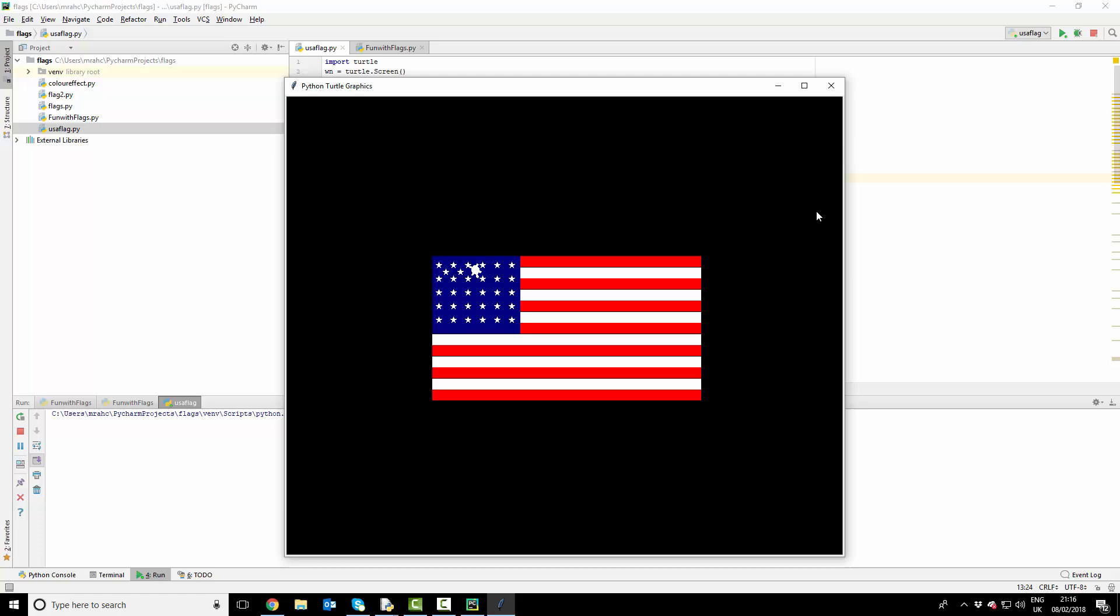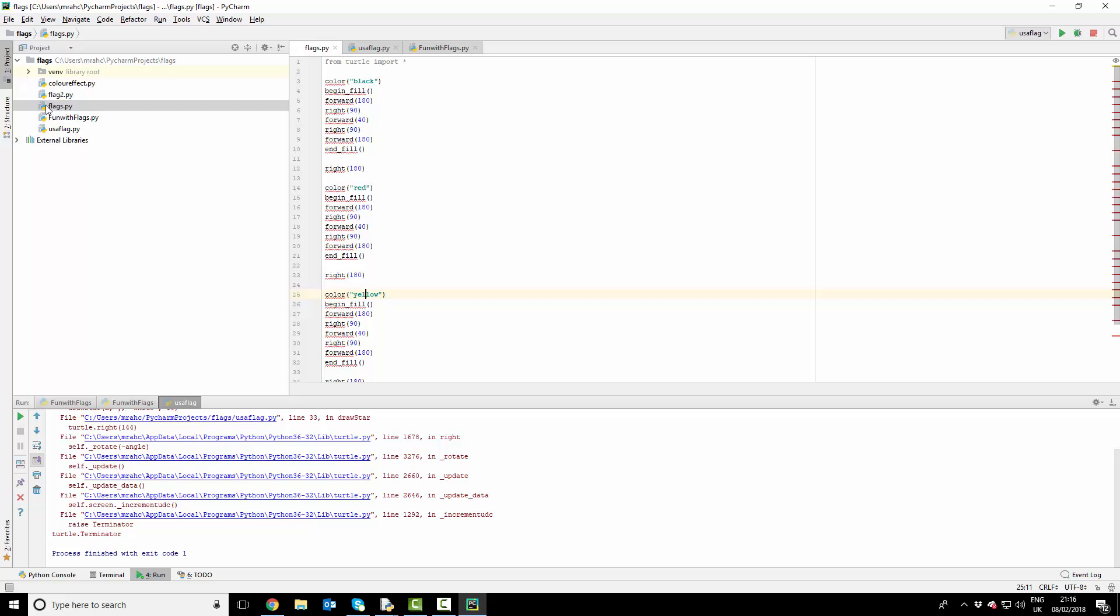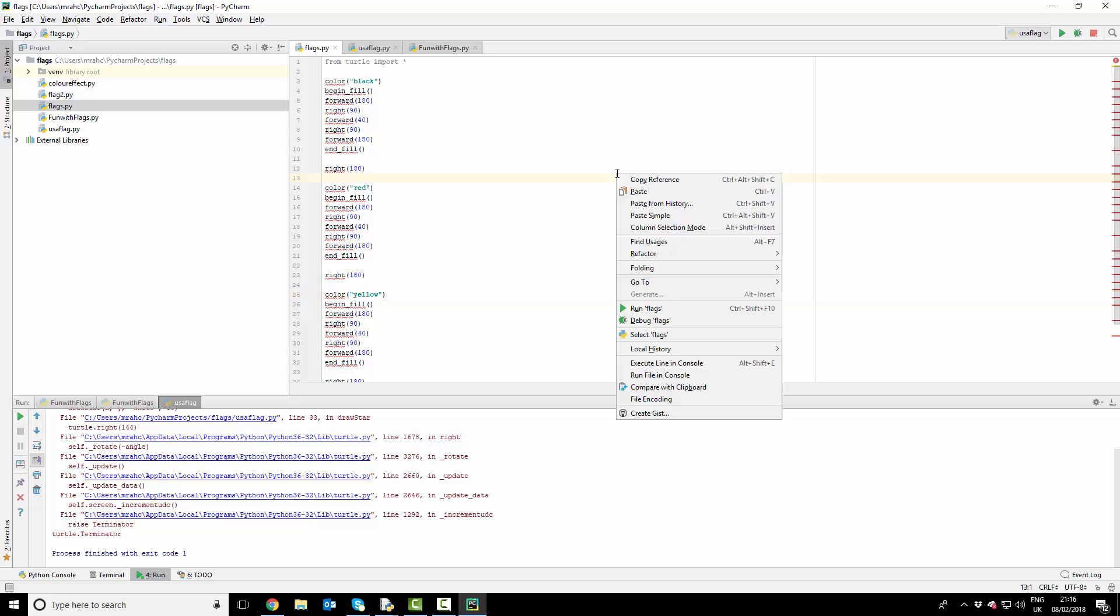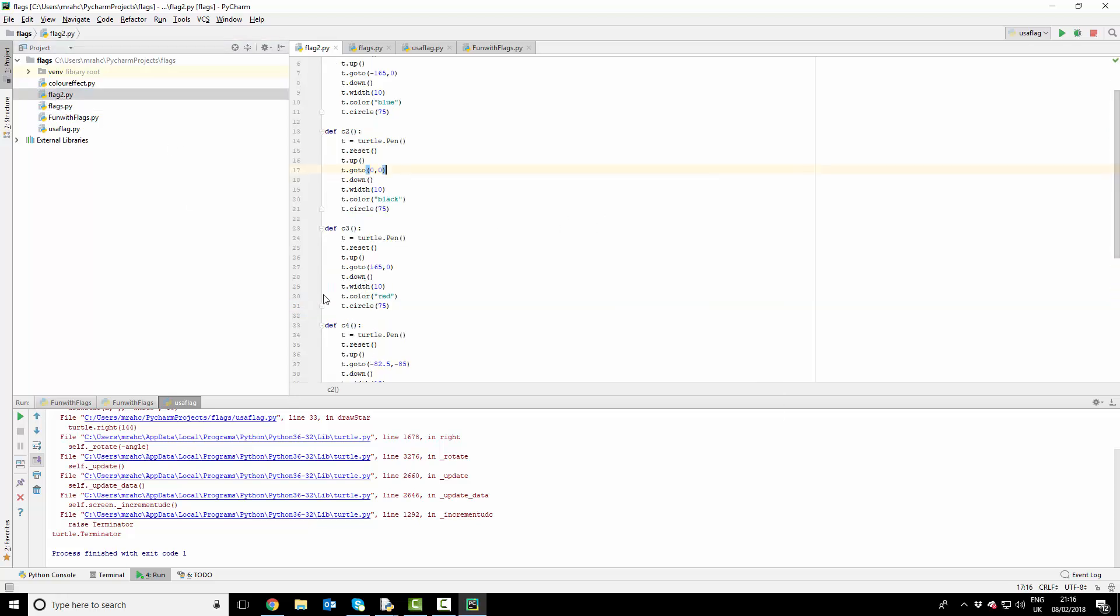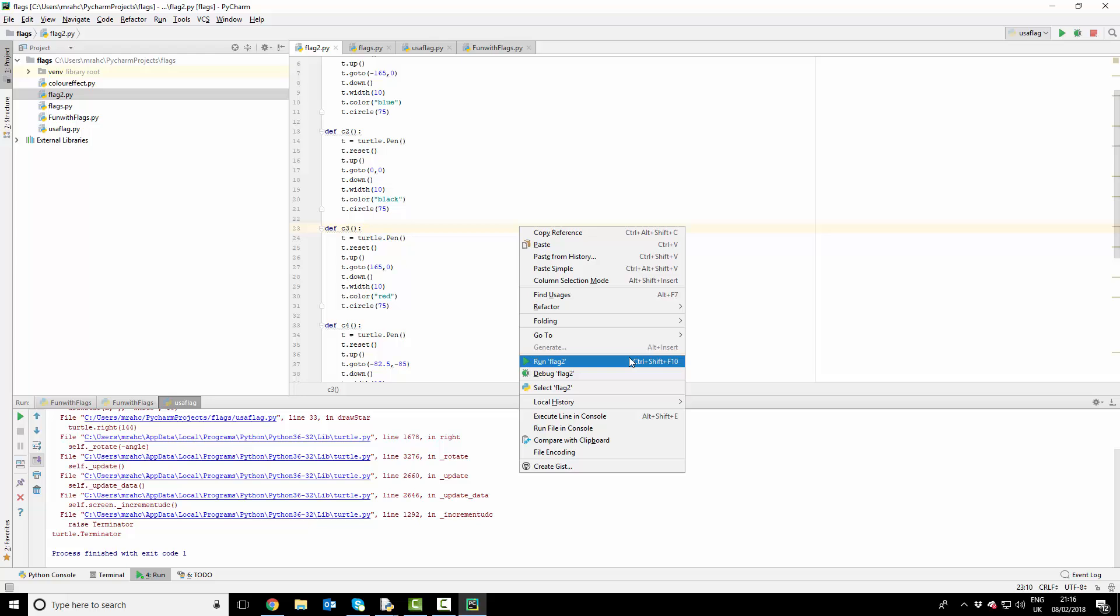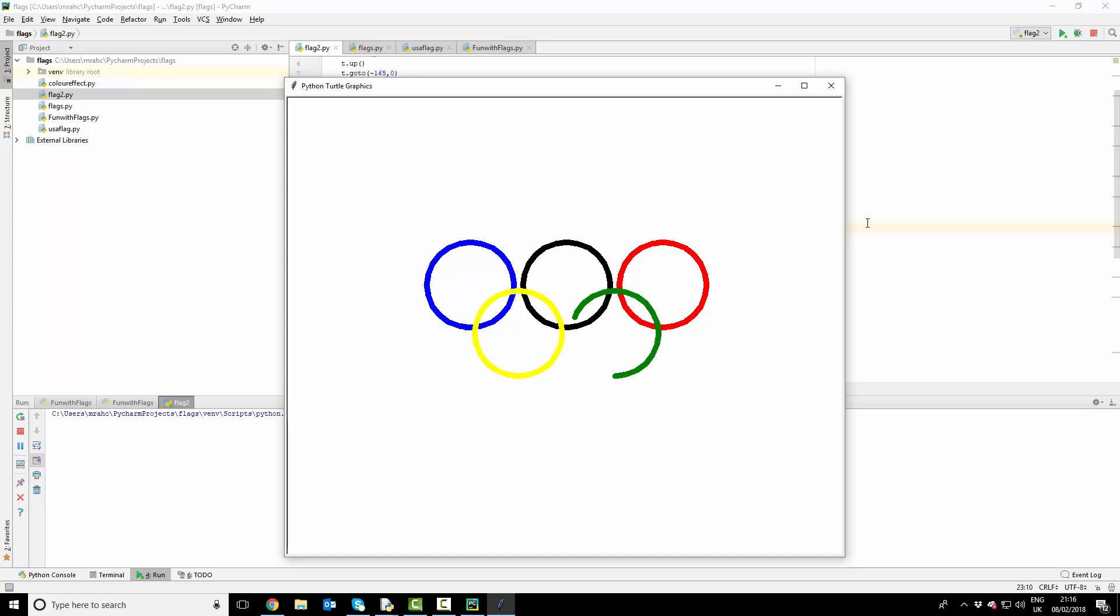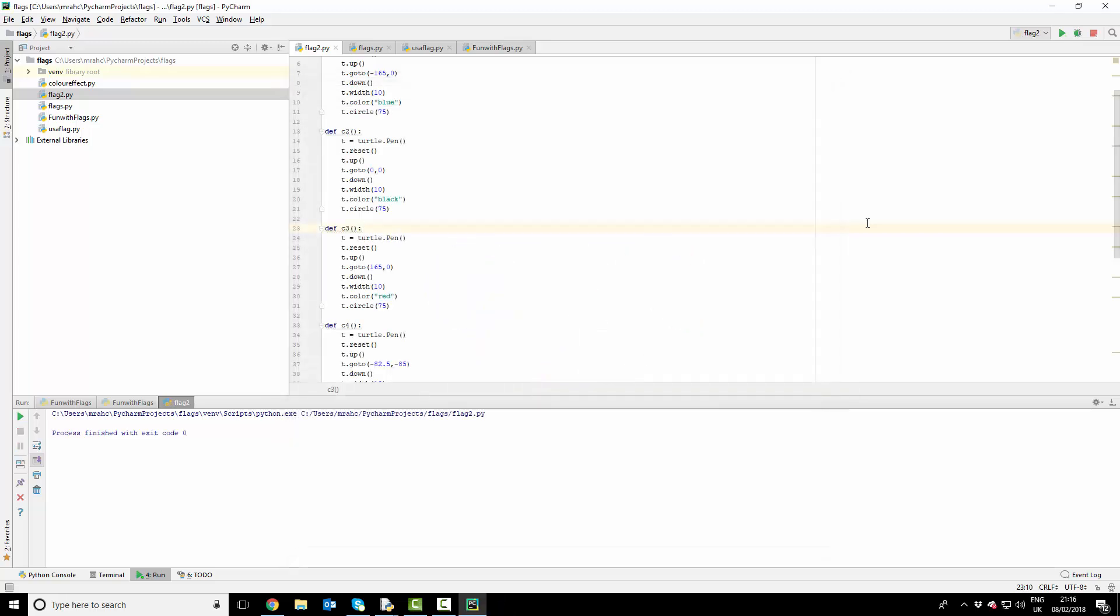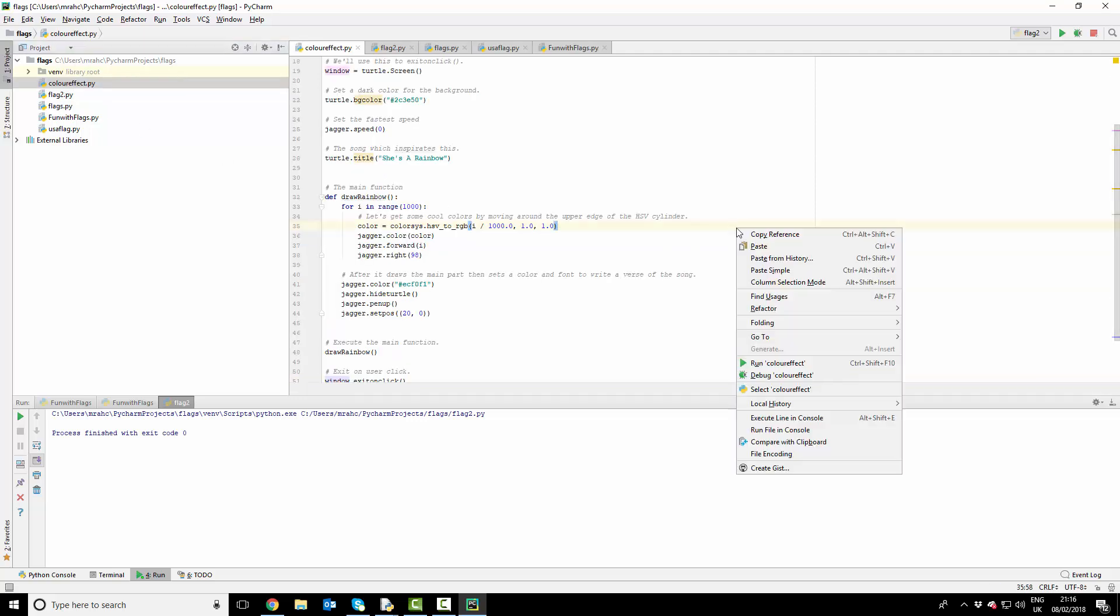As you can see there. I'll close that one off. You could have a go with this one, something like this: the Olympic rings, the Olympic flag. Or you could do something completely unrelated to flags.